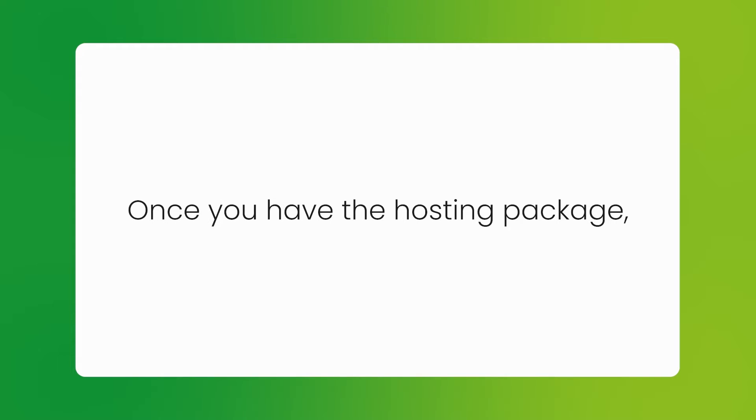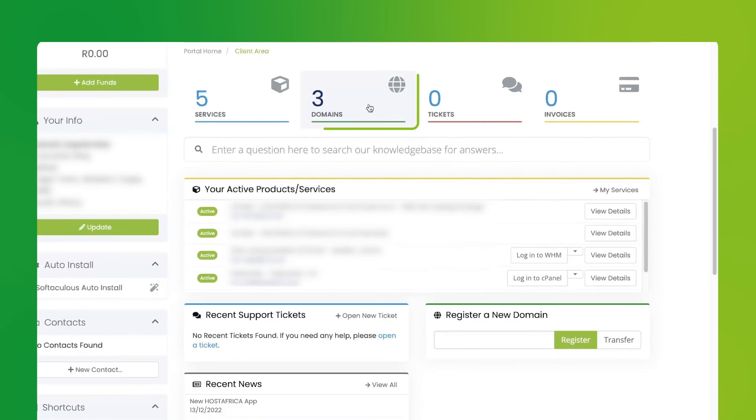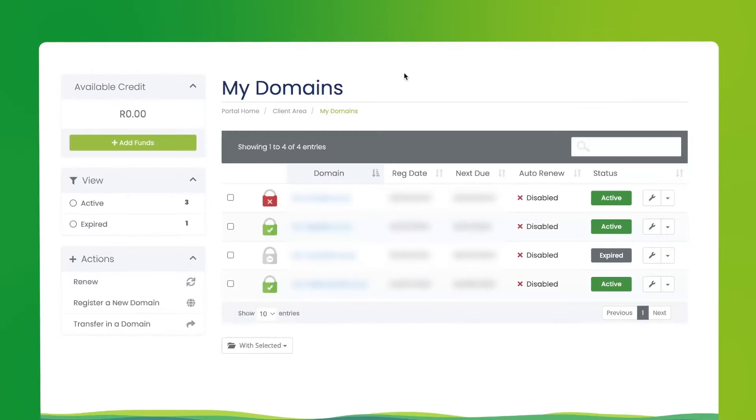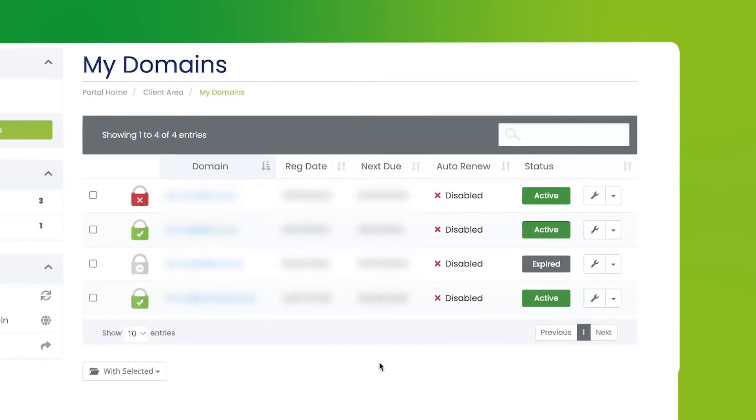Once you have a hosting package, go to the client area. Click on domains. This will give you a list of domains you own. Click on the spanner icon for the domain in question.